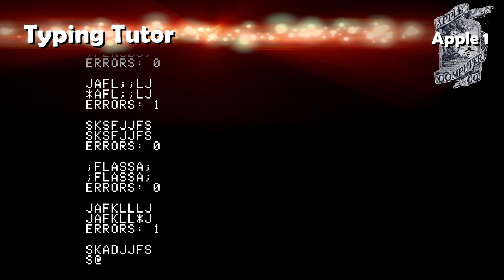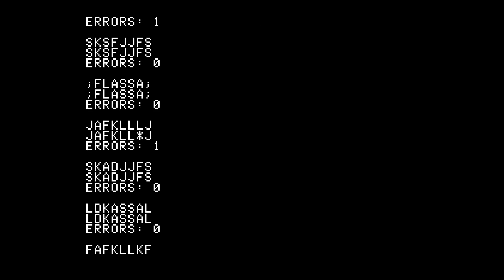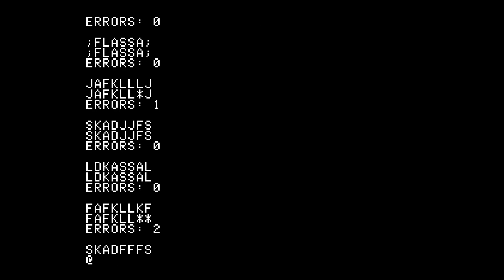Typing Tutor is not a game, but you can learn to type. Why would you do that here? I don't know.